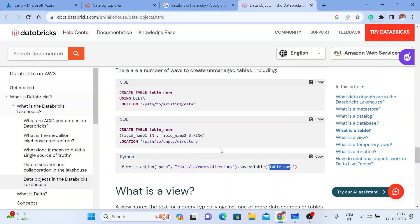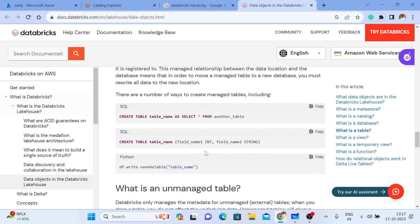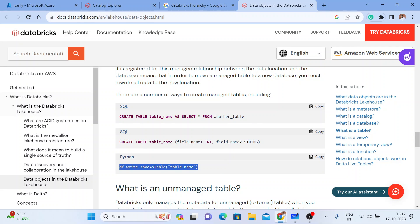As the name itself indicates, 'external' means you are responsible for saving and handling all your data and metadata. When it comes to a managed table, Databricks will manage your data — that's why it is called managed and unmanaged.